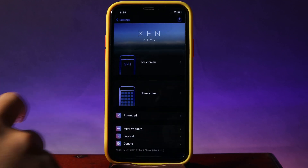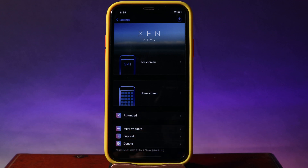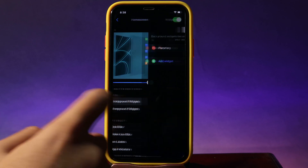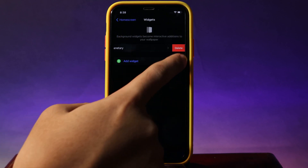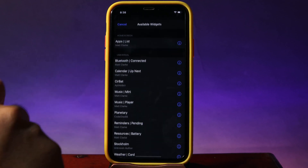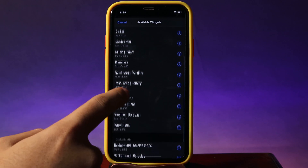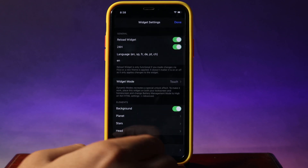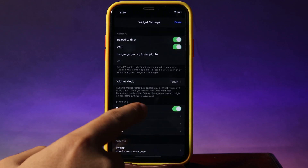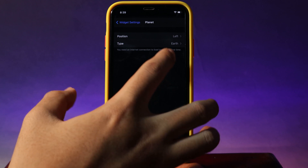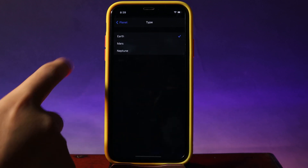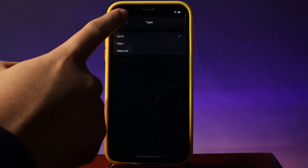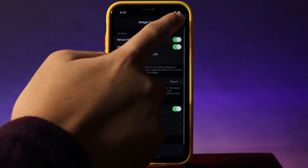You can go into settings — it does require Xen HTML. Go into your home screen and you'll find 'Background Widgets.' Add it and you'll find a 'Planetary' option. You can also customize it in settings — hit the settings icon and you'll see planet options. We have Earth, Mars, and Neptune. I'll go ahead and select Earth and hit Done.